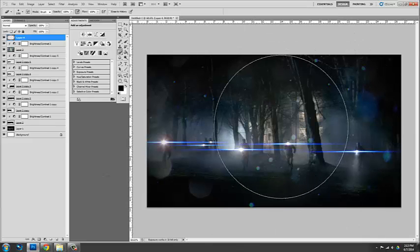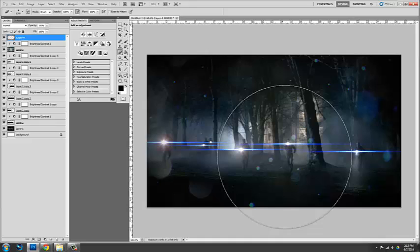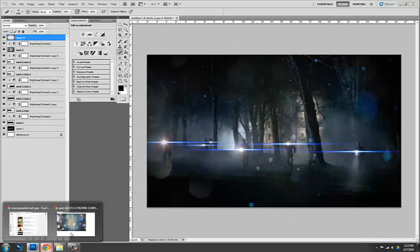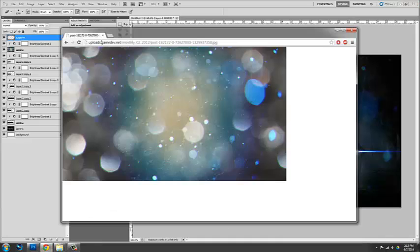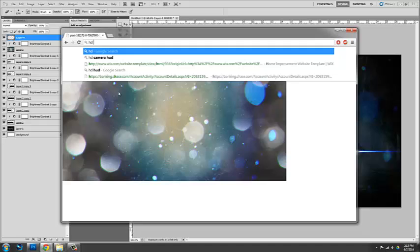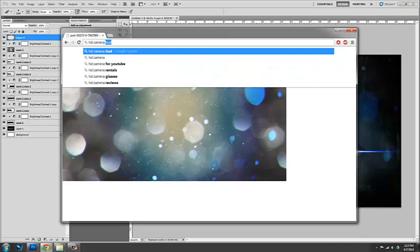And then the final thing I'm going to do is I'm going to add like a HD HUD. Like we're looking through a camera. So HD camera HUD.